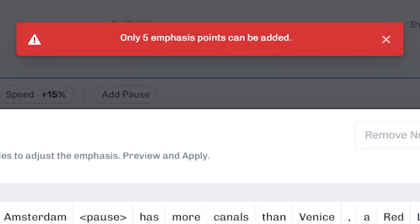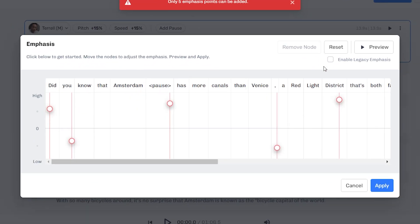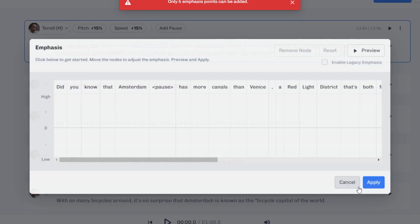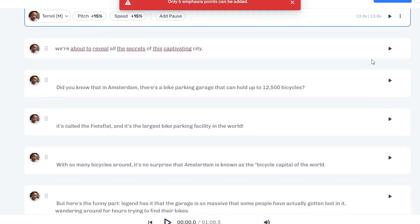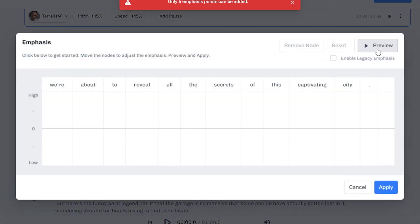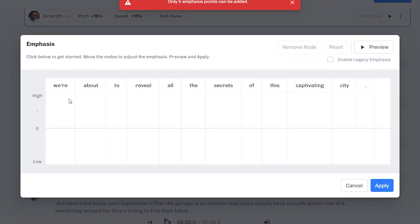You're allowed up to five, as you can see, only five emphasis can be added per sentence. If you want to reset it, you click here. If you want to preview it, you click here. So I'm just going to go back to a smaller sentence because it's easier.